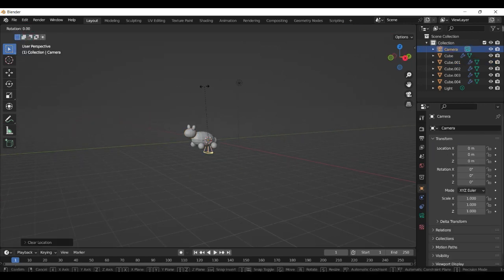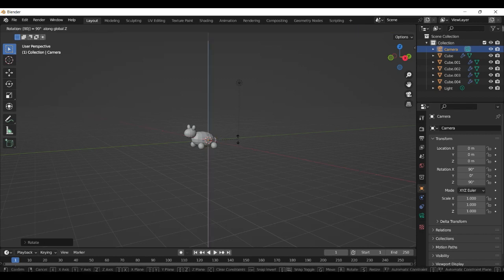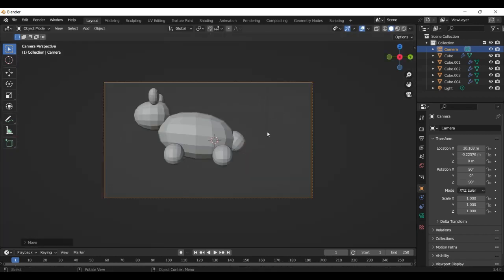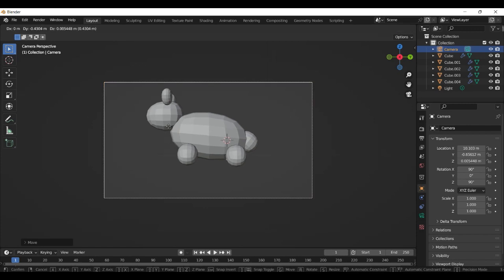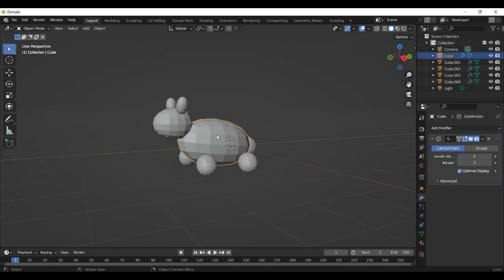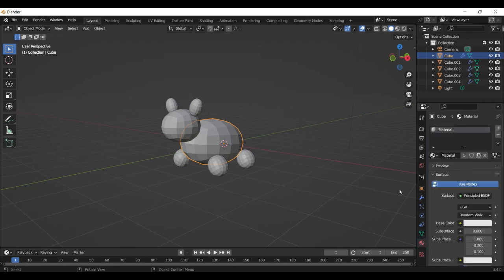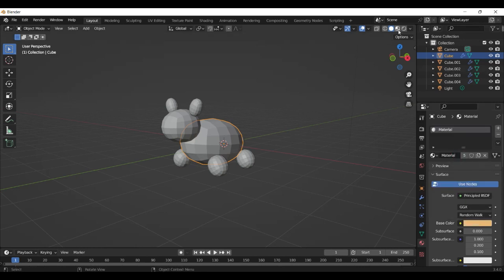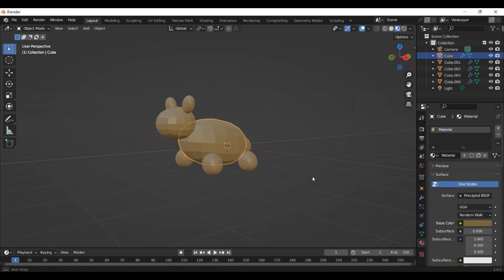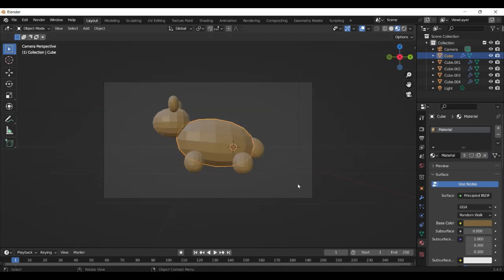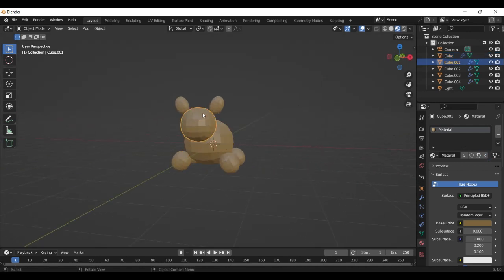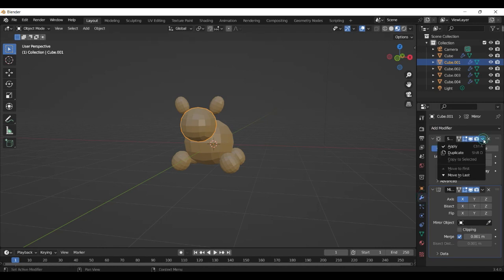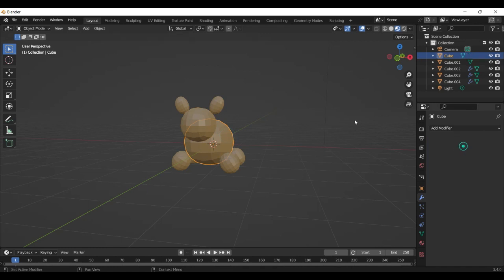Now we select the camera, Alt R and Alt G. Place the camera now here. Then we're adding a material, something with a brown color I think.